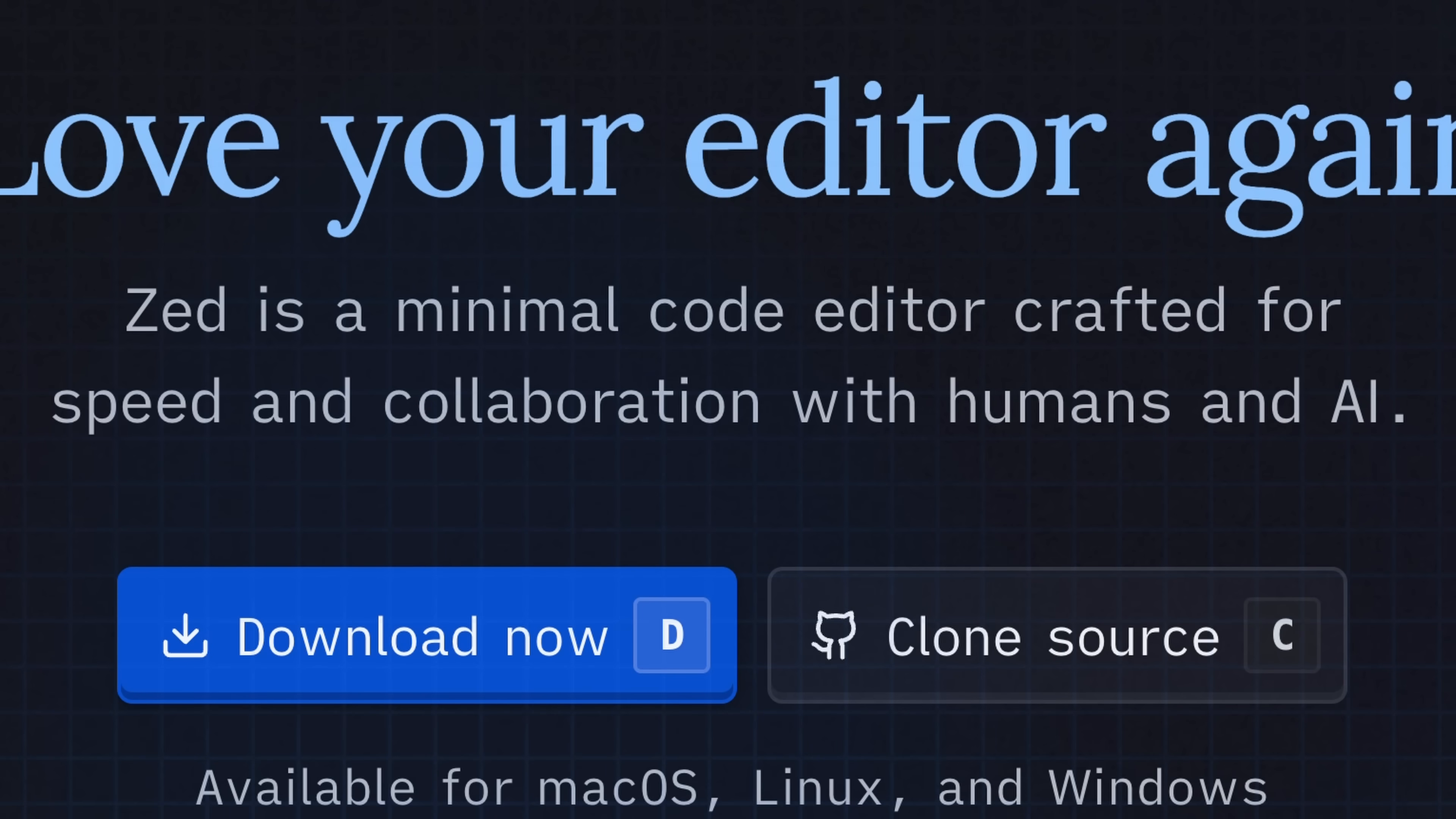When people say that Zed is a minimal code editor crafted for speed and collaboration, let me just tell you, it's not that minimal, but it does feel minimal in terms of the sheer load it will put on your system.